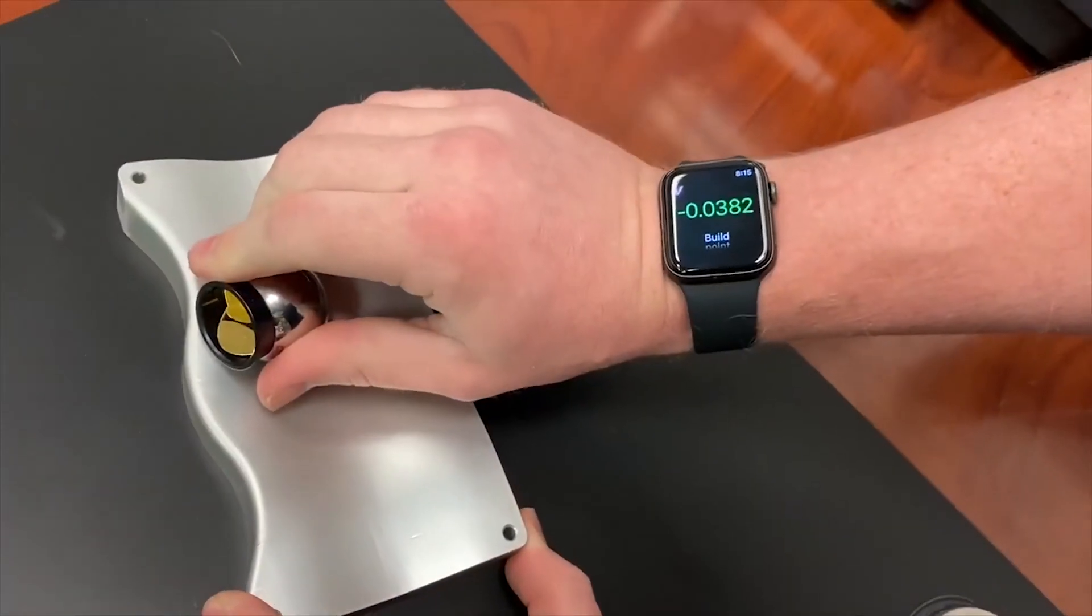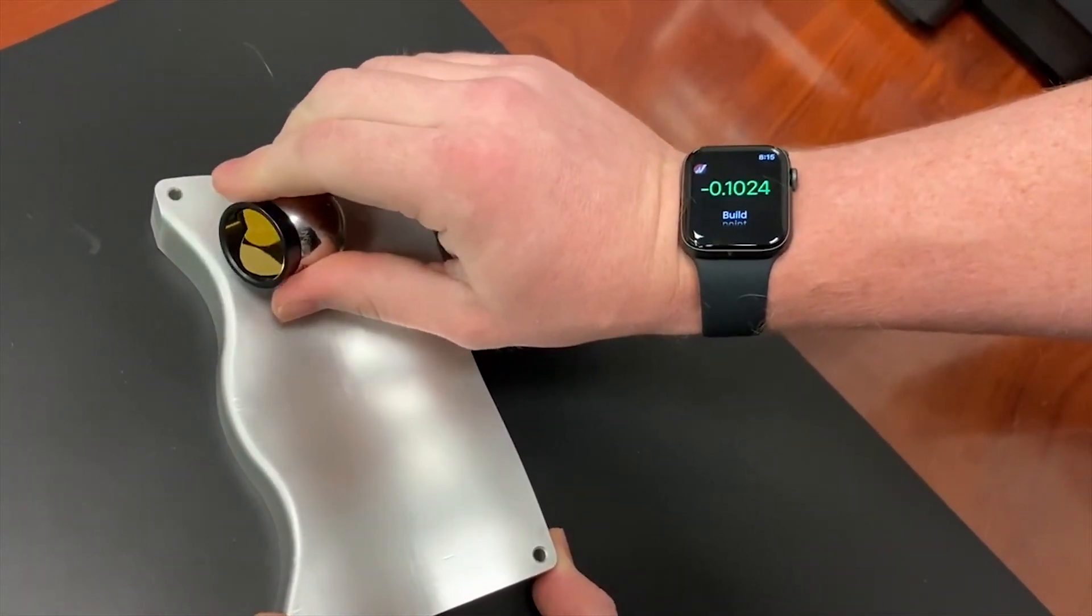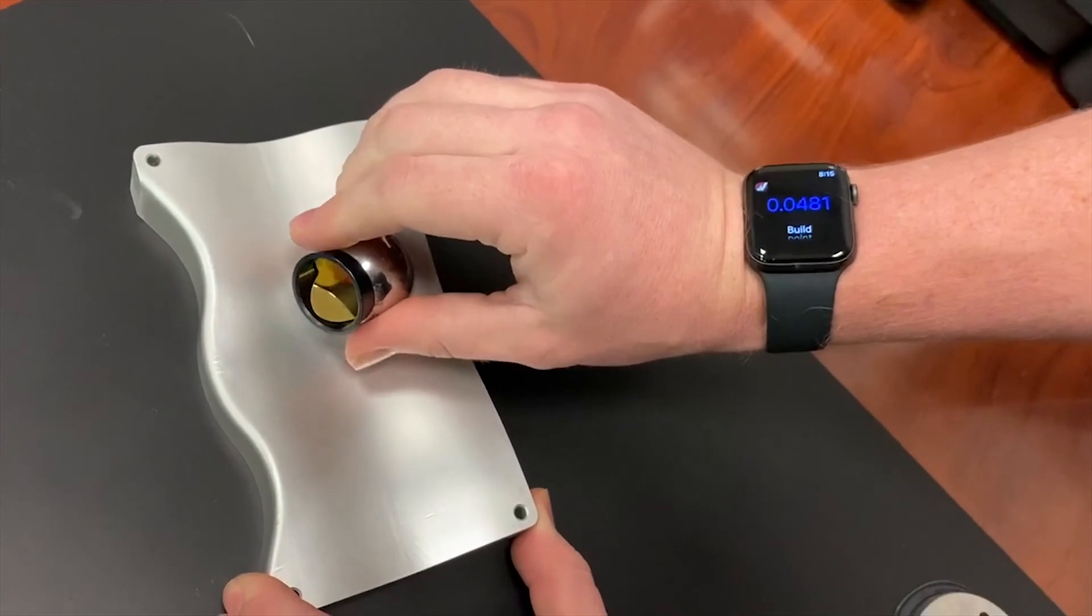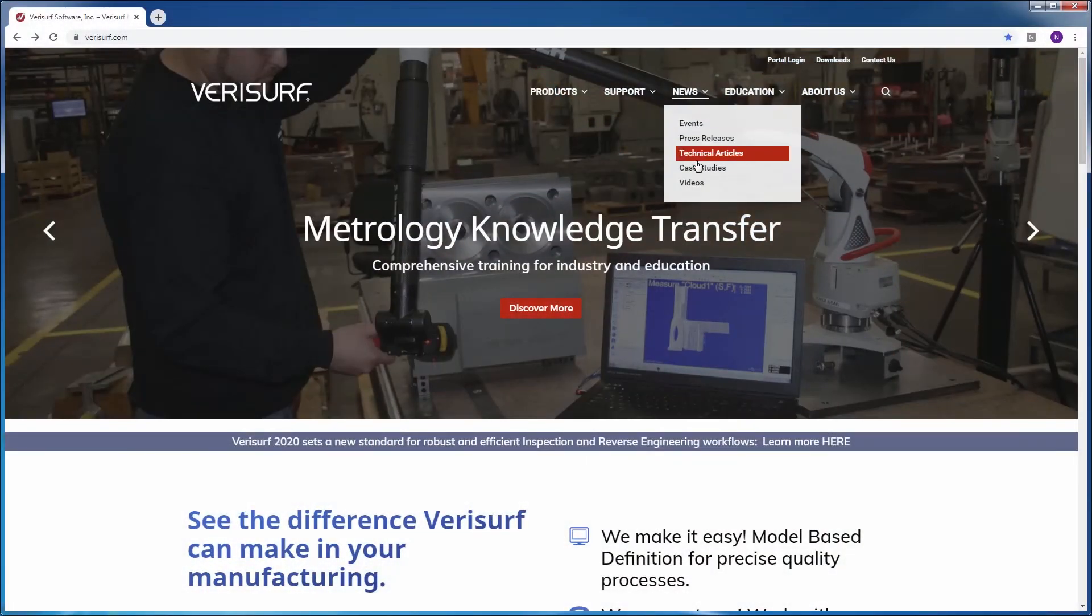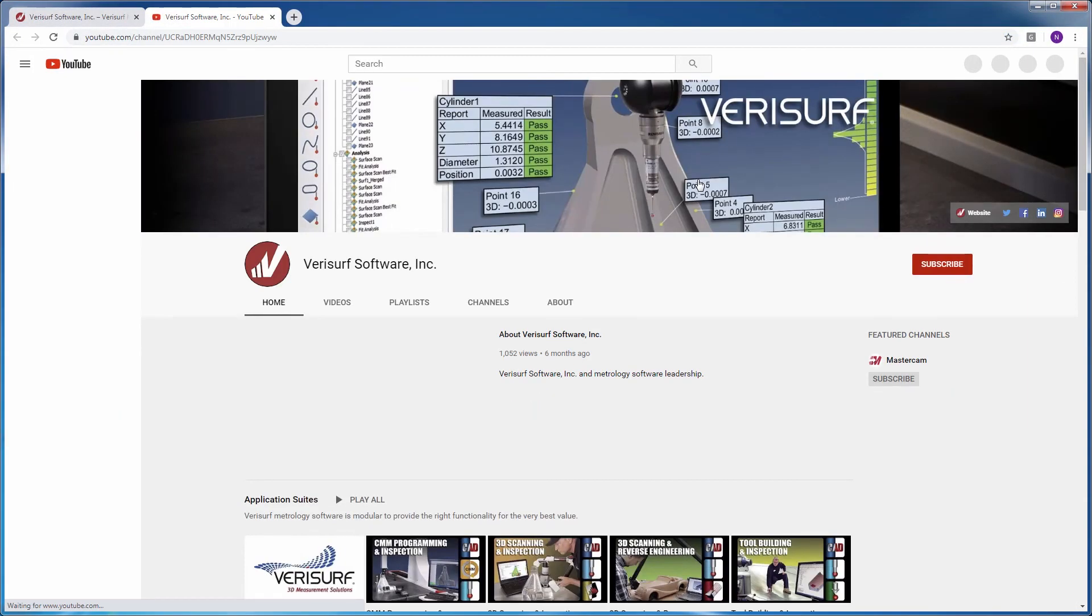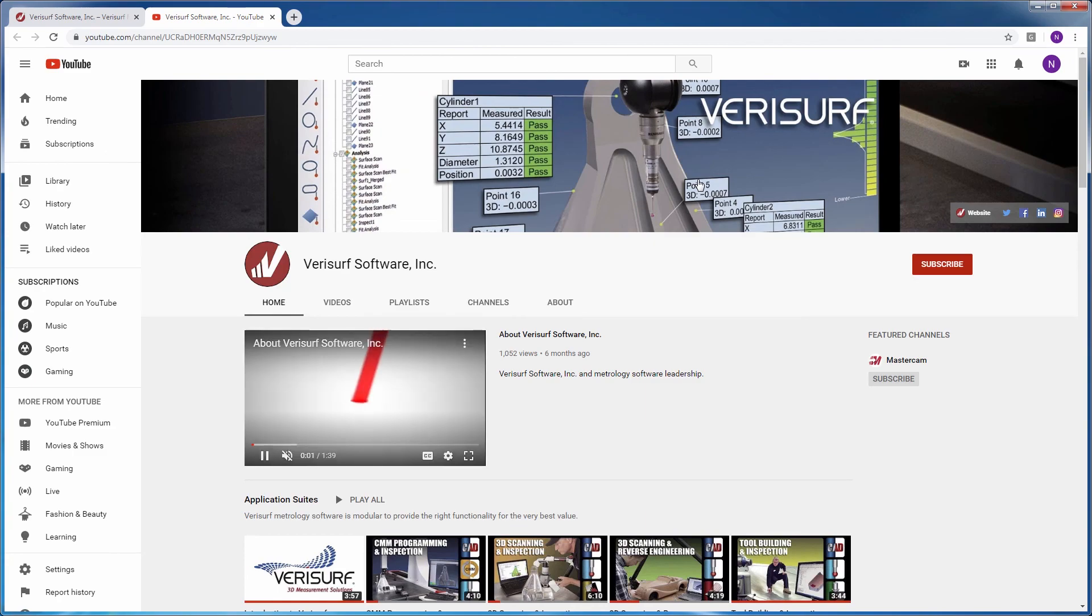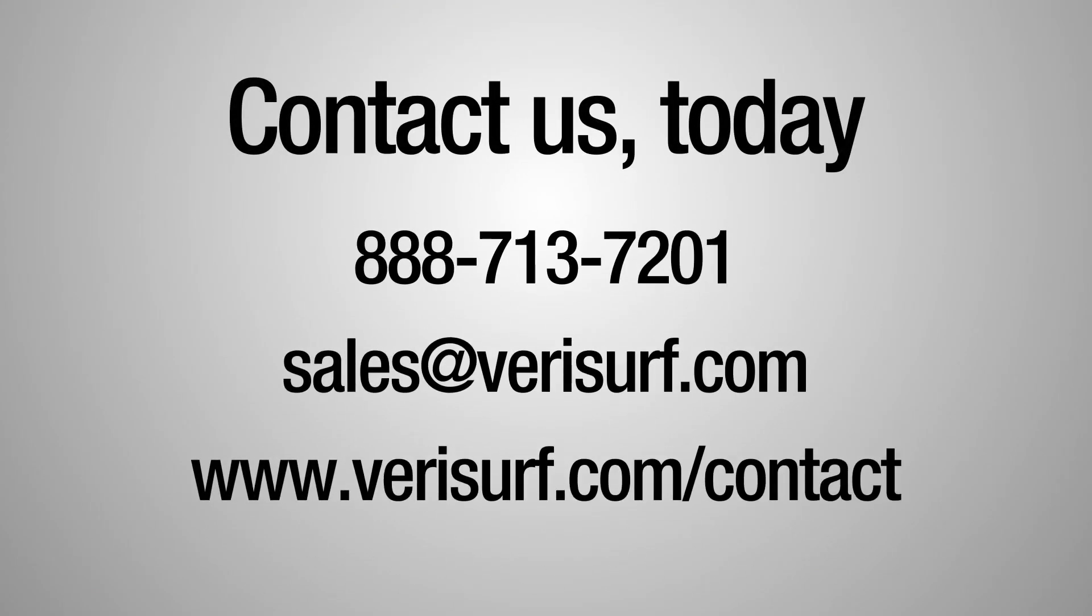With the Verisurf Companion and Watch apps, measuring with a laser tracker couldn't be easier. For more information on the many enhancements to Verisurf 2020, be sure to check out our other videos or visit us online at verisurf.com.